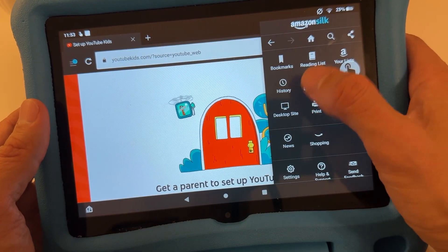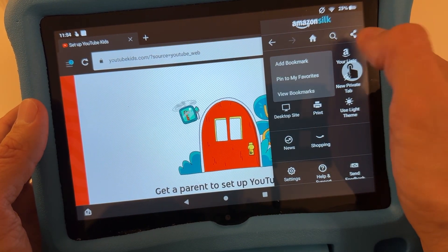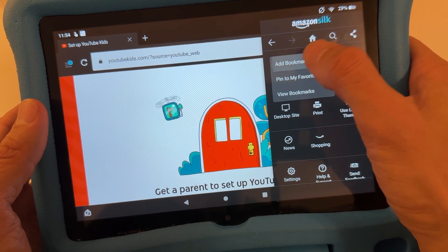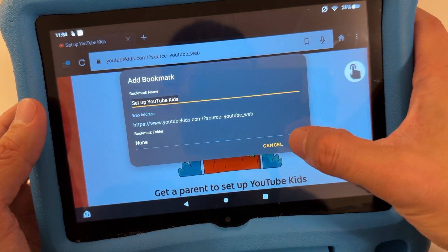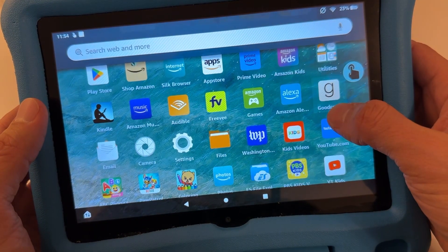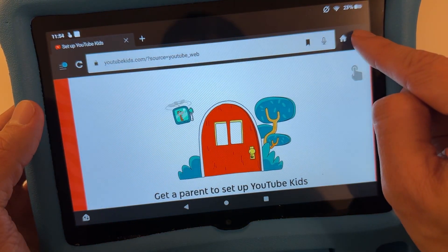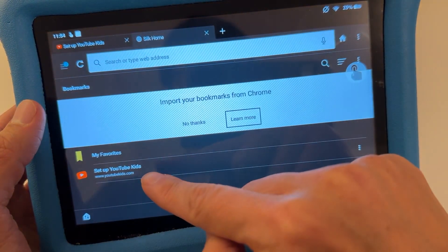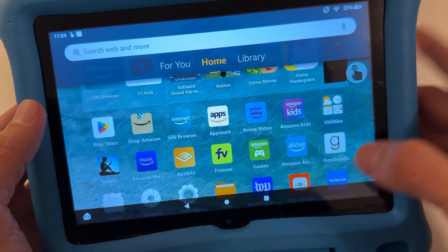From the browser you'll be able to watch YouTube Kids as well. You can also bookmark it — tap here and pin to My Favorites, or bookmark it. Then the next time you want YouTube Kids, go to your browser, open bookmarks, and you'll see YouTube Kids right there, or just type it in.